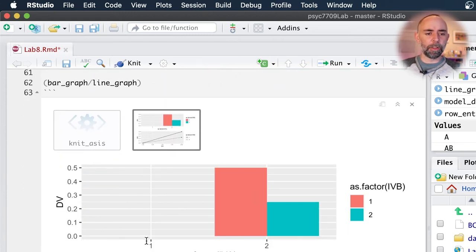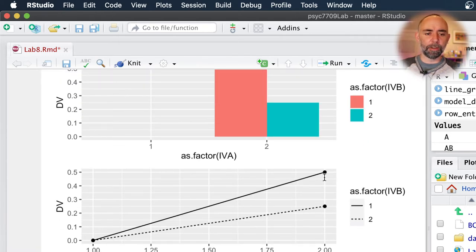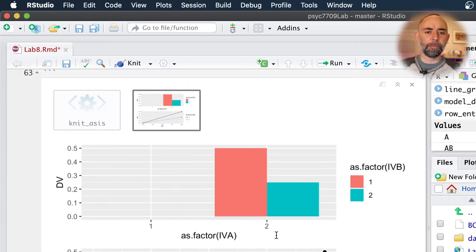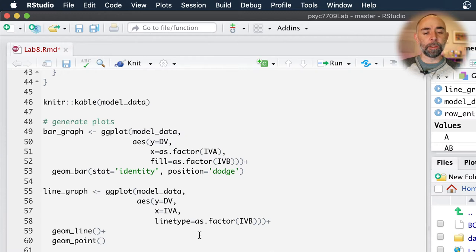There are a couple ways of interpreting this, but here we have in level one of B the effect of A going from 0 to 0.5 standard deviations, and there's the line graph of that. So that's what we were asked to program, make a graph for, and we did it using all of the code that we discussed in the lecture.